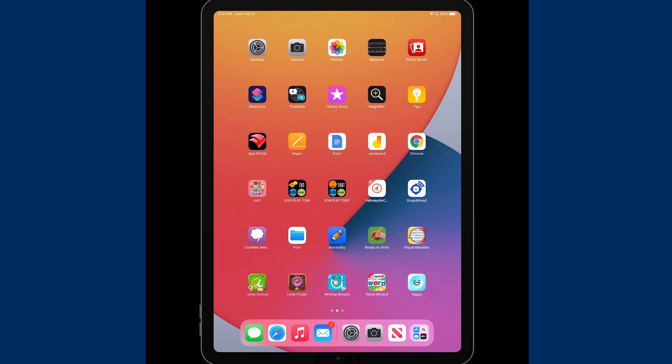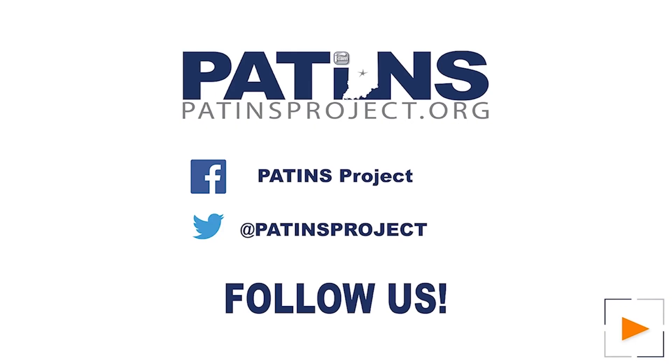I will put in our discussion, in the chat, what models you would need for your device, as well as any little hidden accessibility tidbits, such as how to turn on speak selection and how to turn on translation. Thanks for watching us today, you can follow us on Facebook, Twitter, and patentsproject.org, that's spelled P-A-T-I-N-S, project.org.